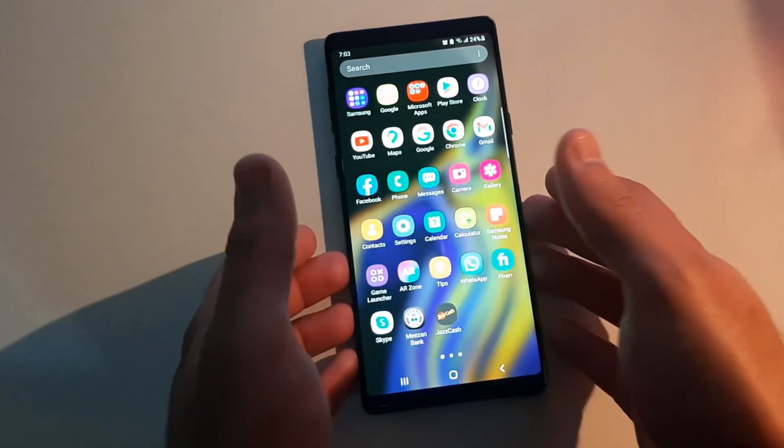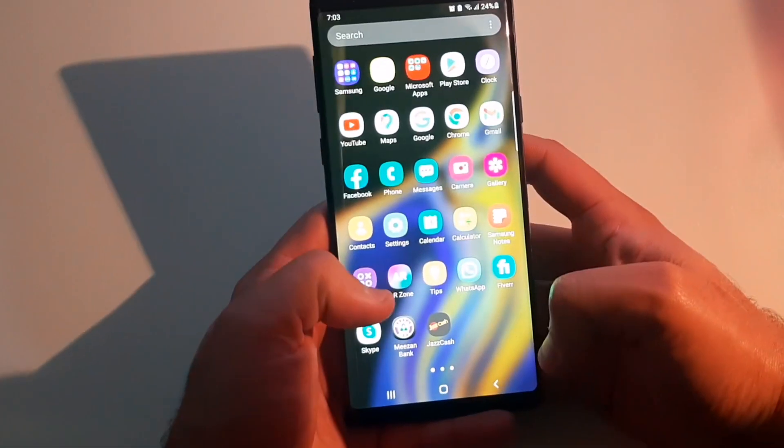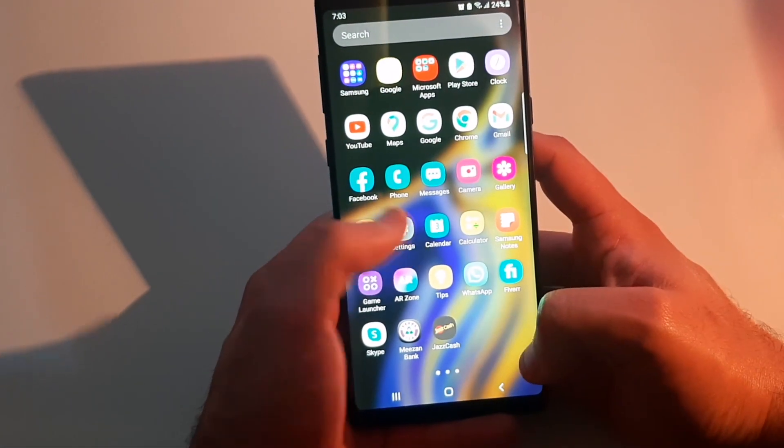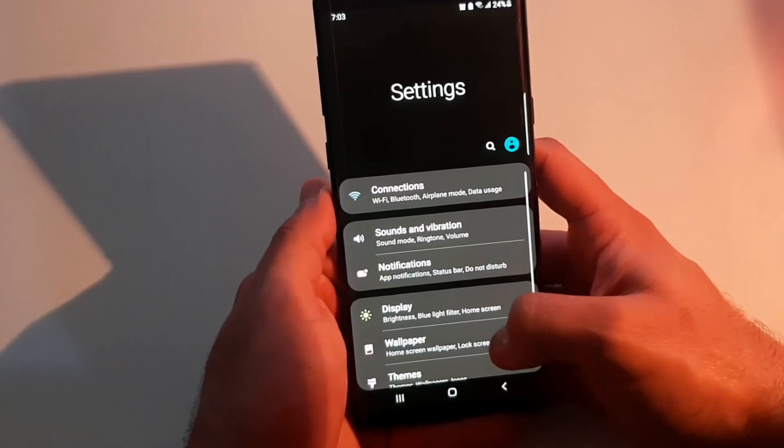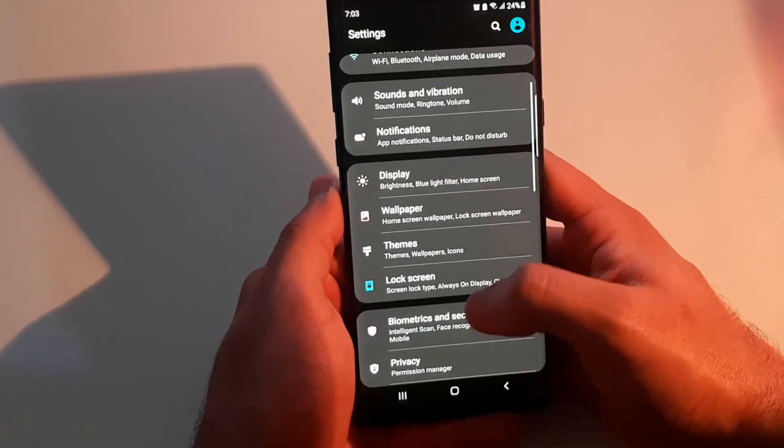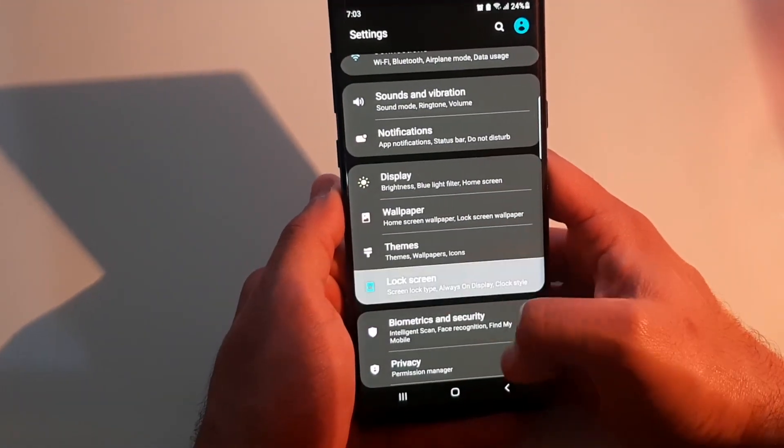But for now, let's just move on to the video and do it. Basically, you've got to open your settings, then go down to your lock screen.